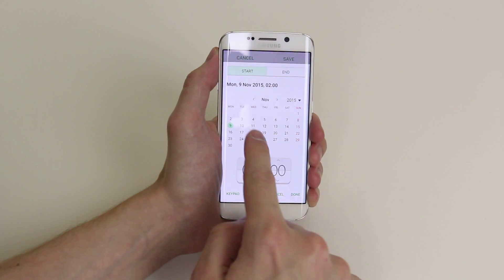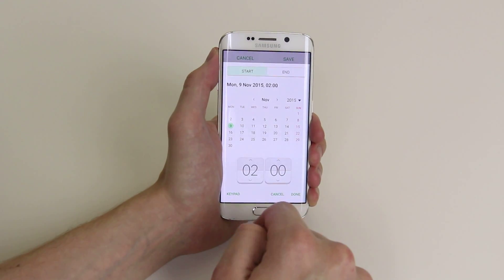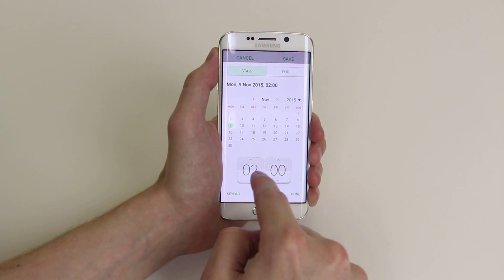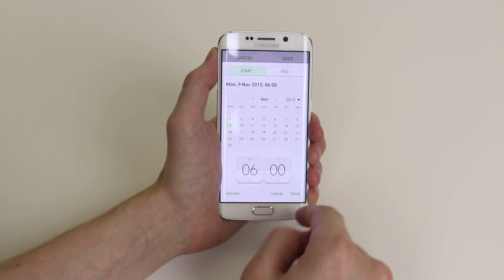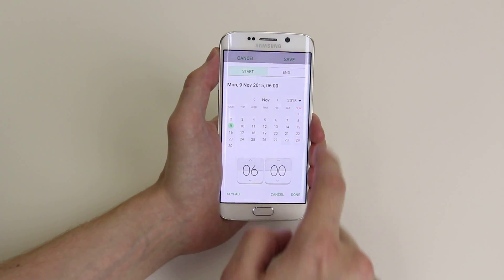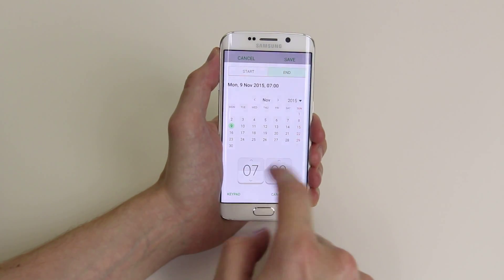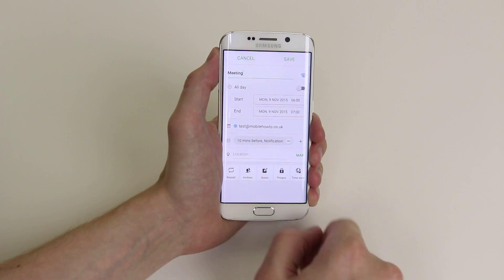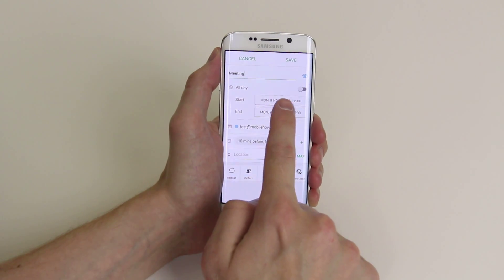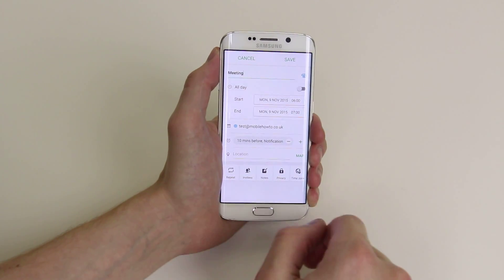If you click on it, you can select the date and adjust the time. Click end to do the same, then click done. As you can see, it is set from 6 to 7.